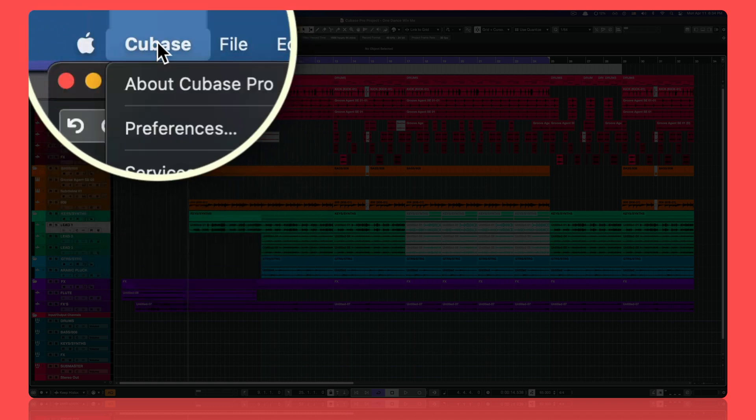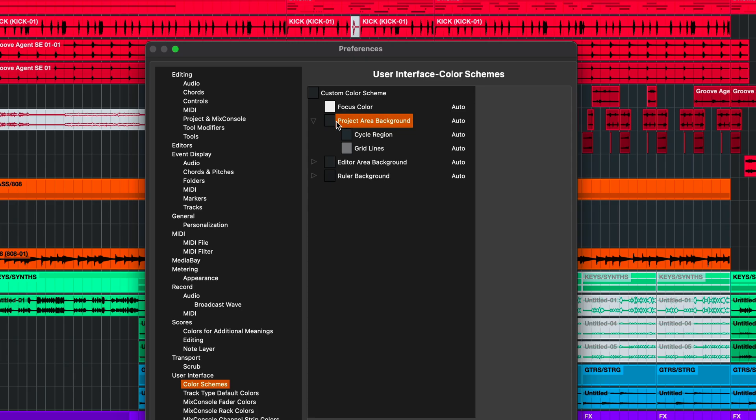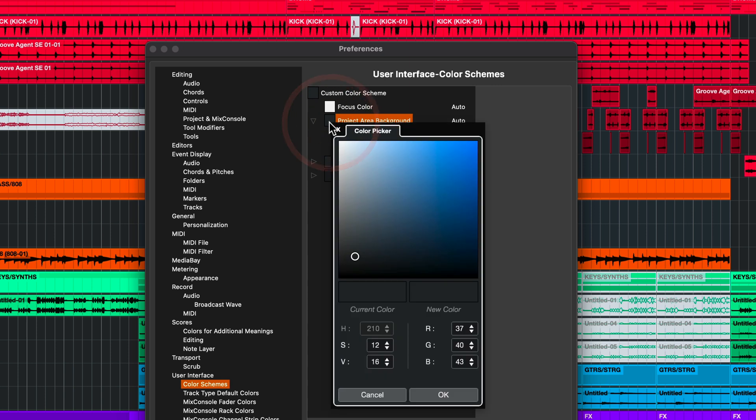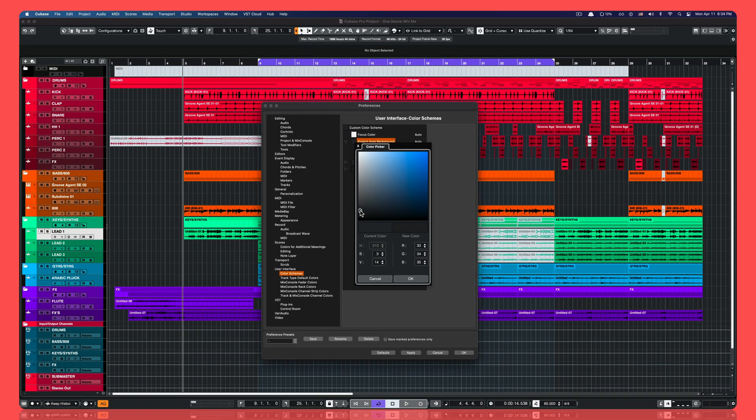So let's go back to Cubase preferences and back to color schemes under user interface. And we're gonna select this one, project area background. This is the key. Click here and then you're gonna select your new color. How easy is that? You tell me, but this looks...